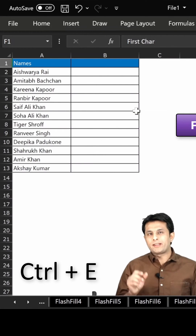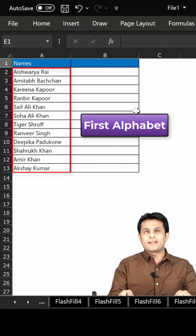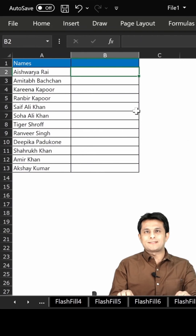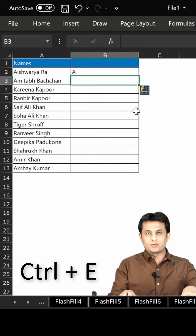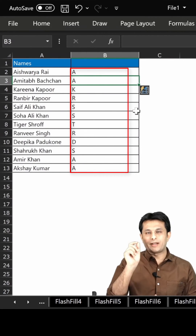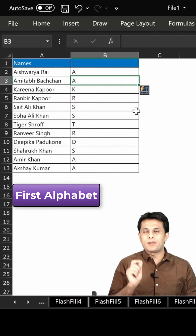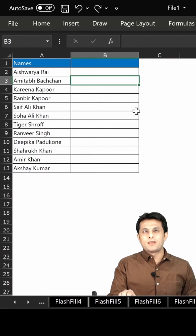If I want to find out the first alphabet of a word, I can just type 'A', press Enter, then Ctrl+E. And you see everywhere I'll be getting the first alphabet of the first name. Then I'll undo with Ctrl+Z, Ctrl+Z.